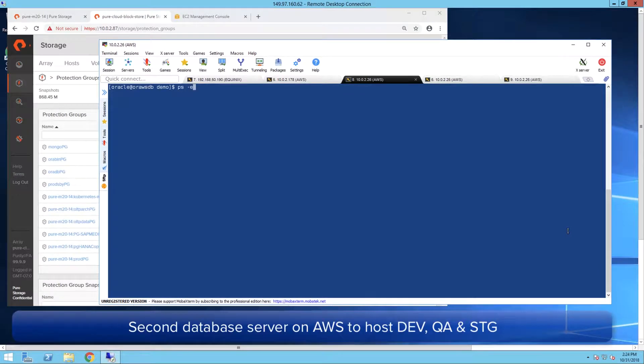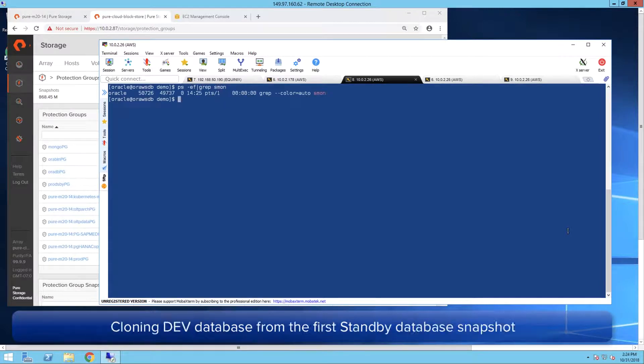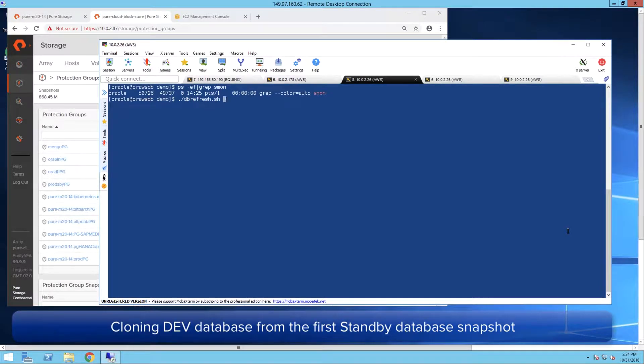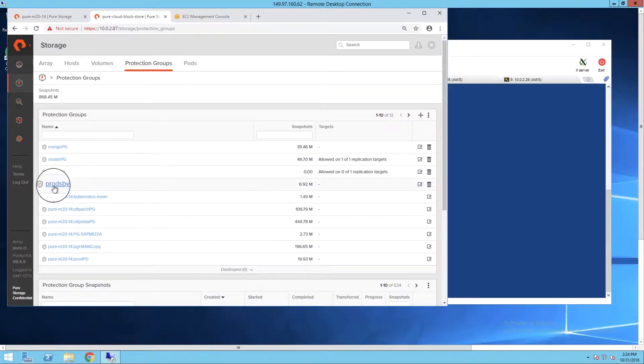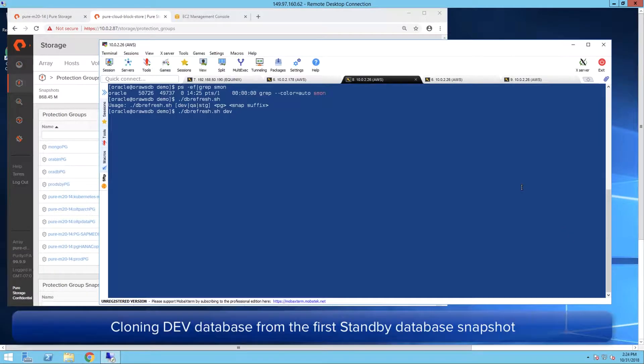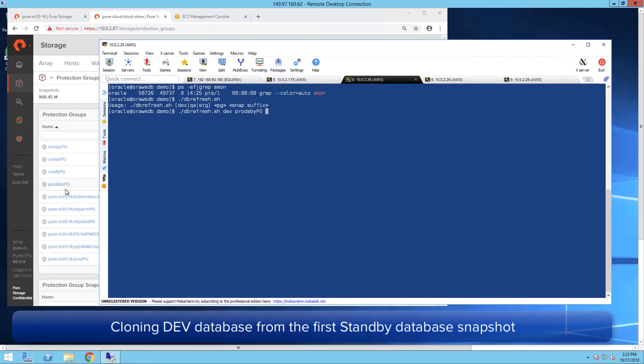We are on the second EC2 instance which will host the clone databases. We start the clone of dev database using the protection group name and the first snapshot of the standby database.